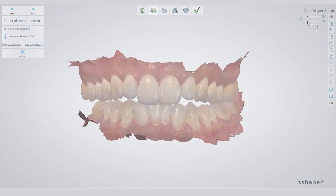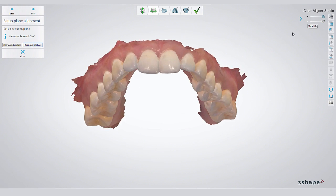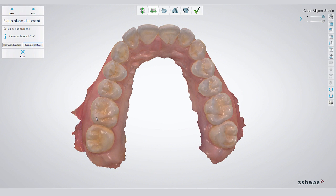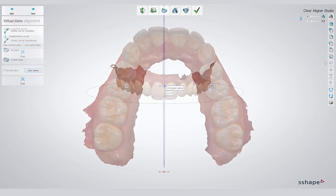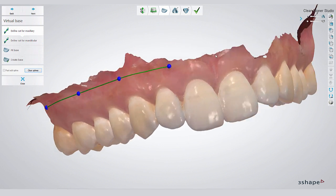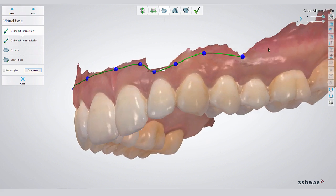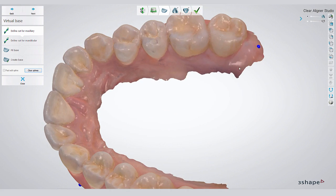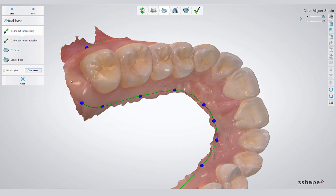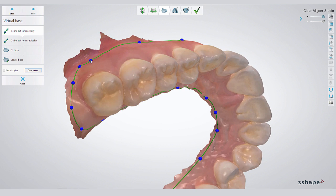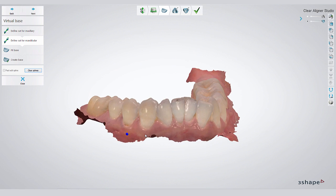Let's start the workflow with the first step of creating a model base. Three points will determine the occlusal plane, and a line drawn from the interproximal of the maxillary central towards the mid suture will then create the sagittal plane. Then you define the extension of the maxillary and the mandibular scan, and the software will add a virtual base.